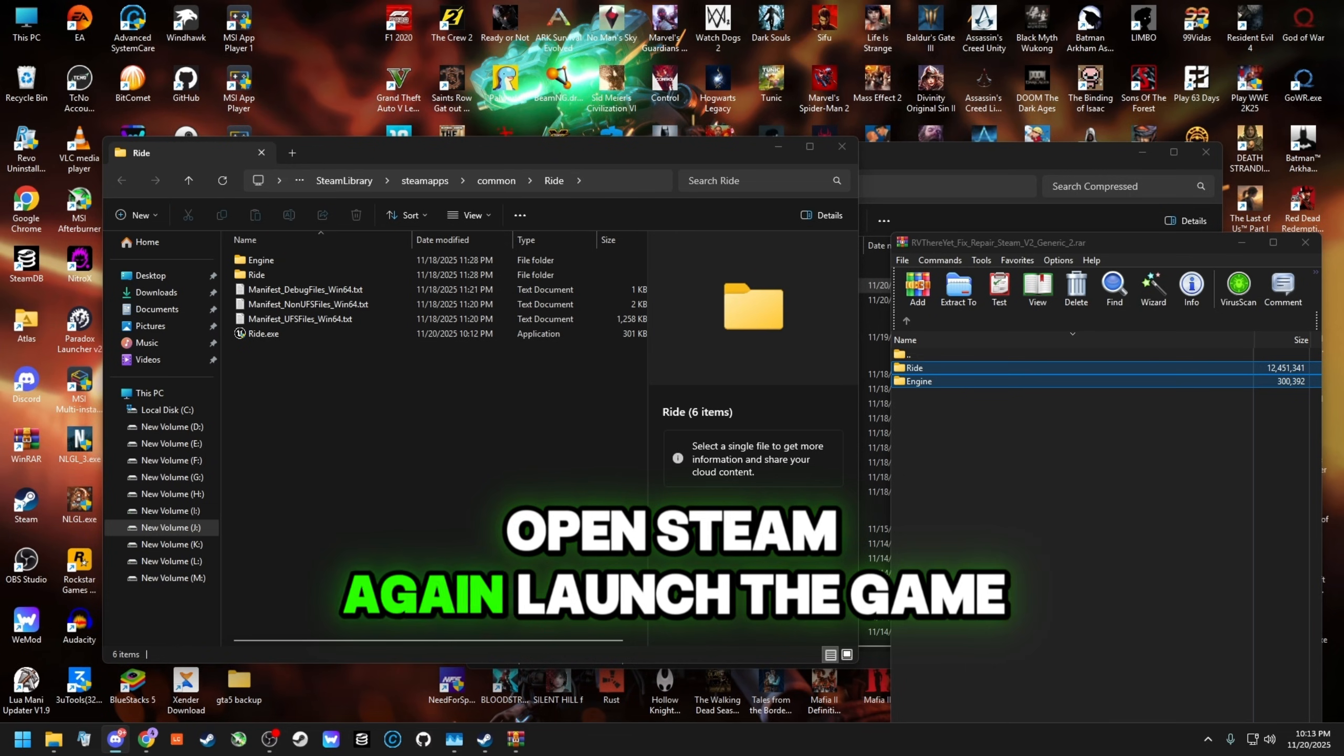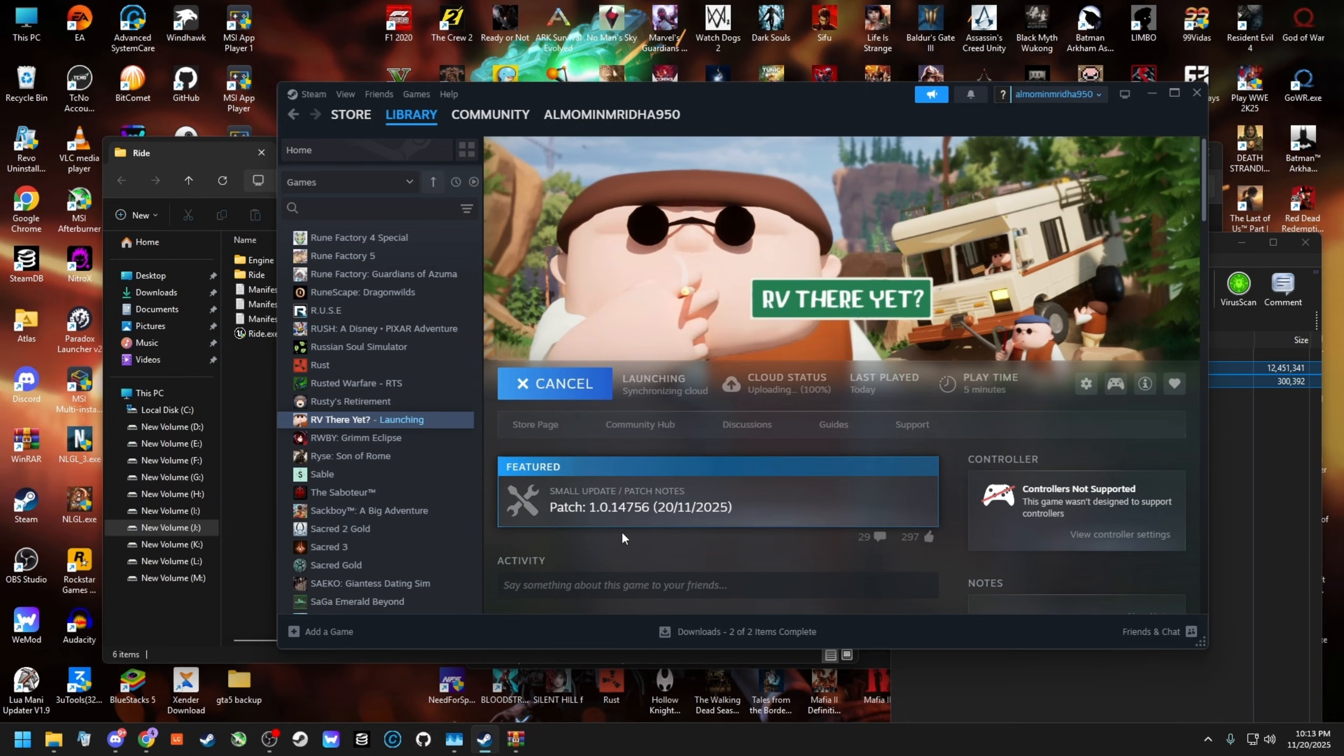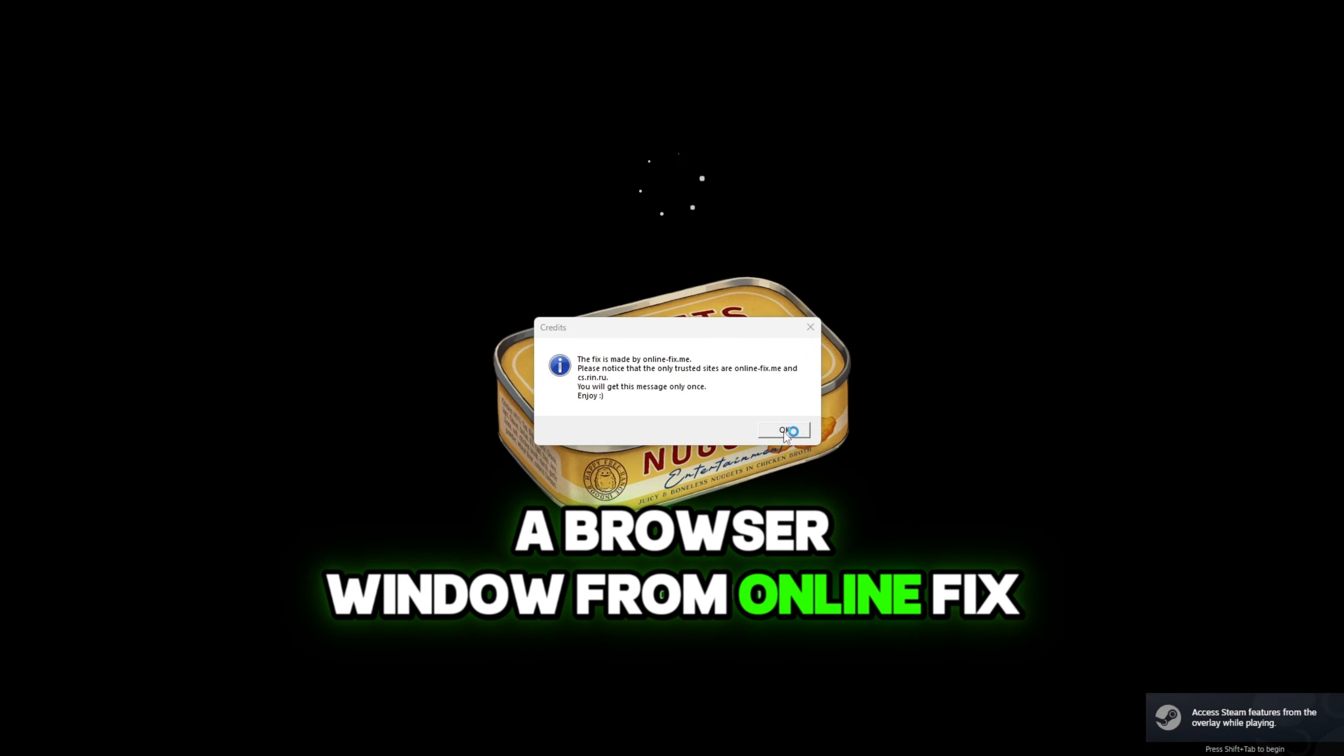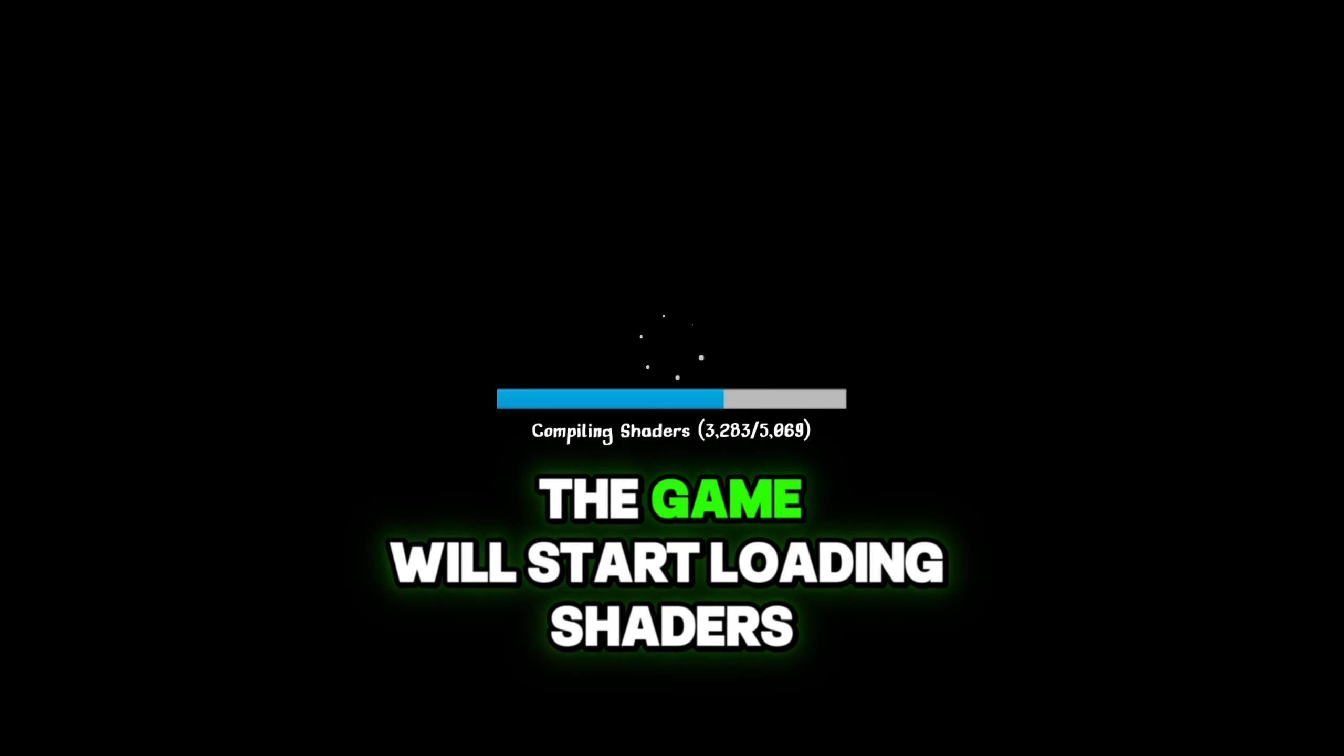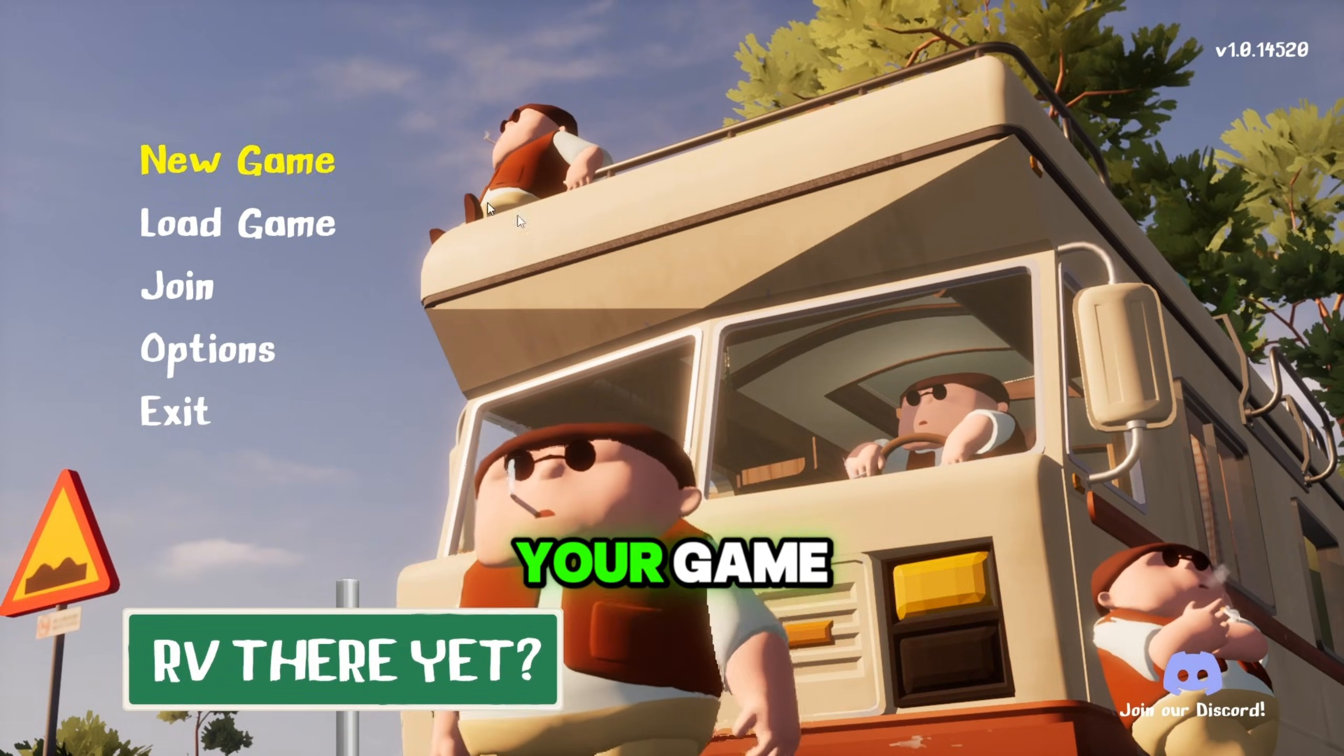Step 6. Open Steam again. Launch the game from Steam. When you launch the game, a browser window from Online Fix might open. Now just close it. You might also see a credits pop-up from Online Fix. That's normal. Just close it as well. The game will start loading shaders. After that, the game menu will appear. You can now create or load your game.